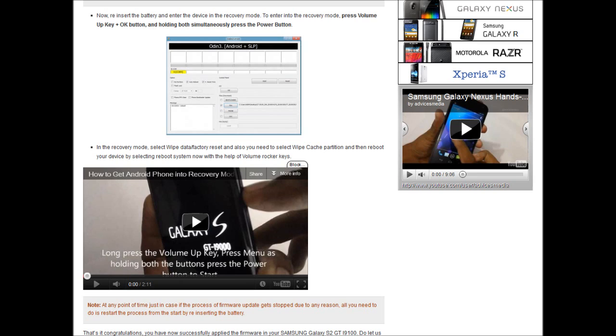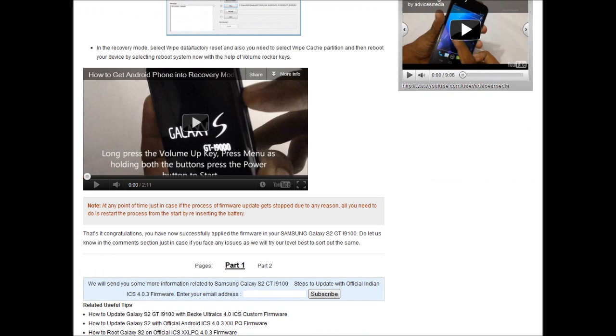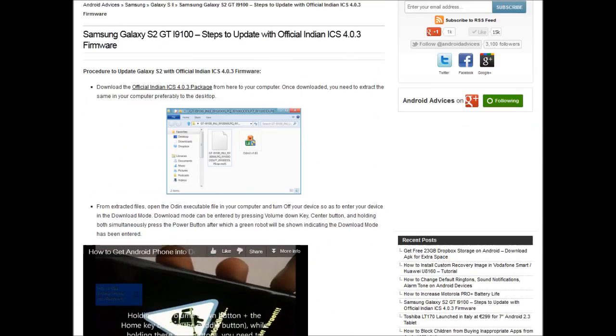Once it is done, the phone is into the recovery mode wherein you need to select the wipe data or factory reset option, and then select wipe cache partition. Once you do this, you need to again reboot the phone and then enjoy the features of this latest Ice Cream Sandwich 4.0.3.